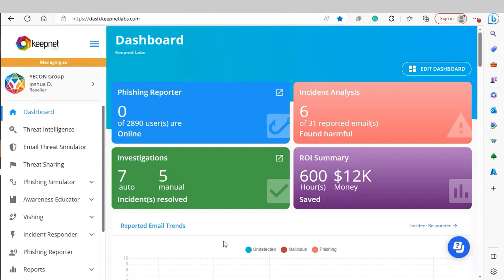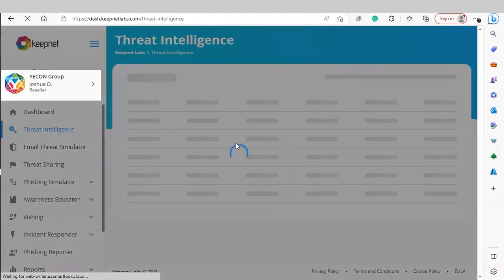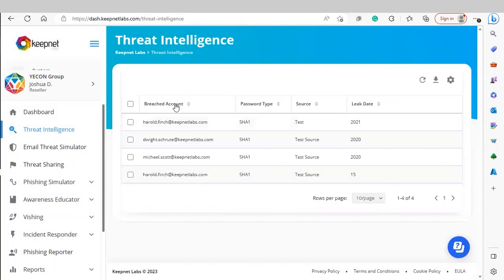First, we're going to look at our threat intelligence module. This will scan the internet for any breached or exposed email accounts with your domain names on the platform. As you can see, we don't have any detected threats, but the platform would show the breached account, password type, the source, and the year that it was leaked.